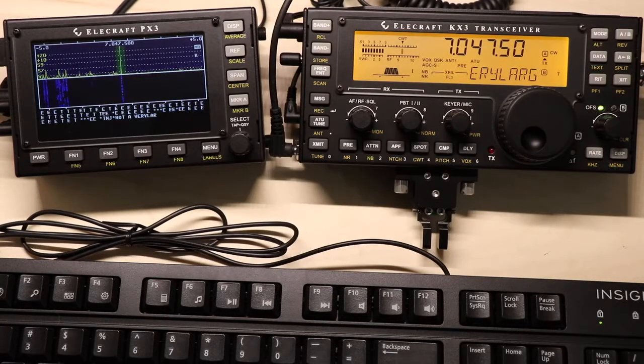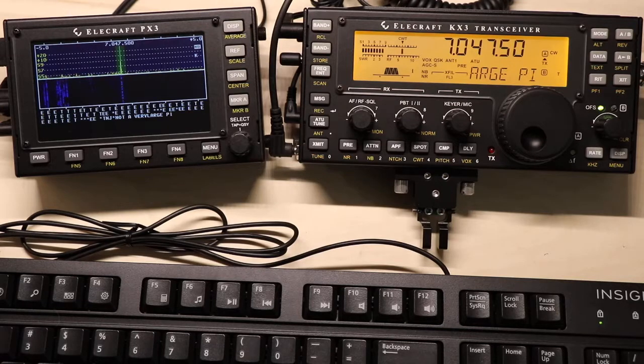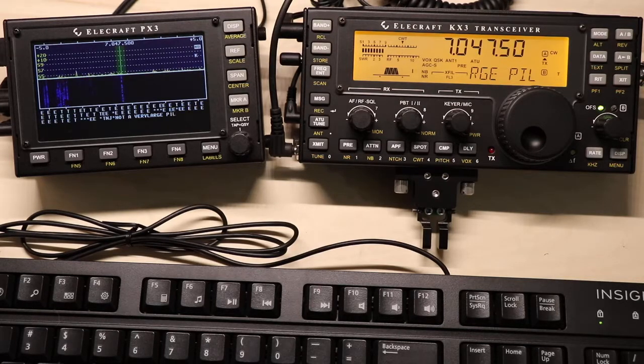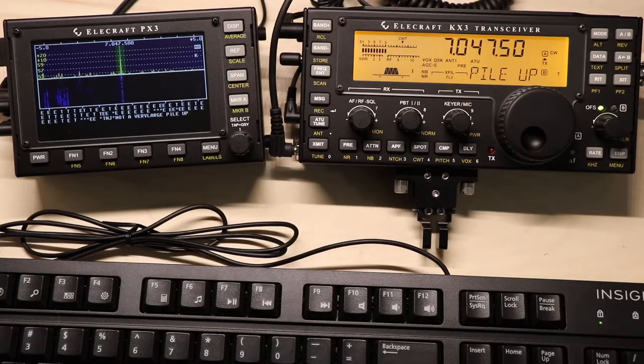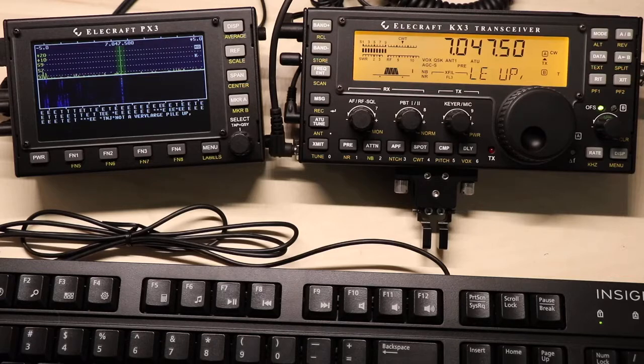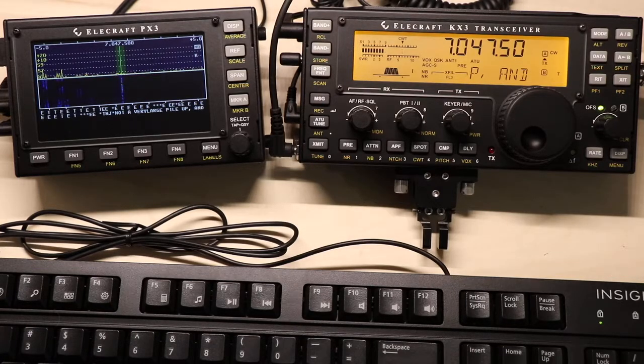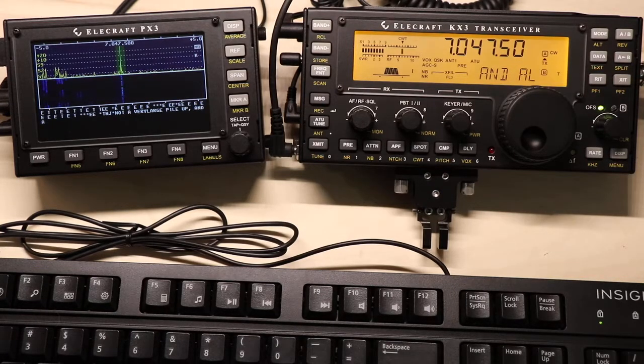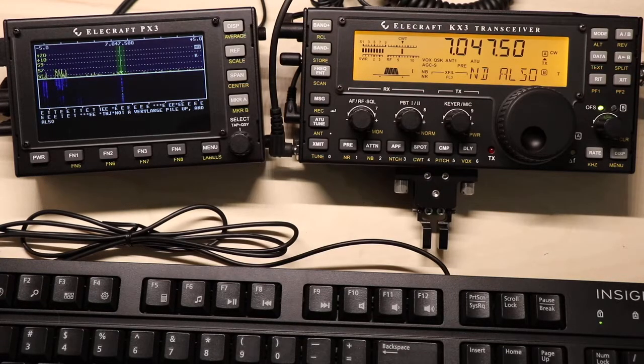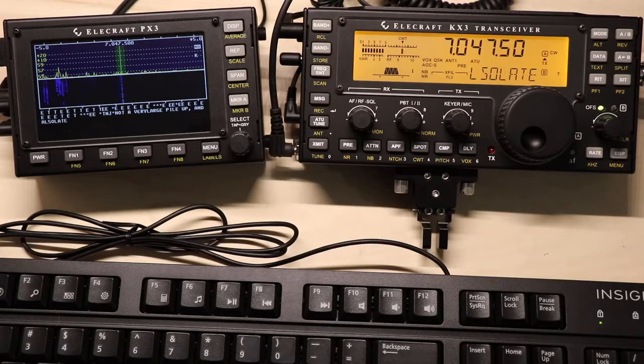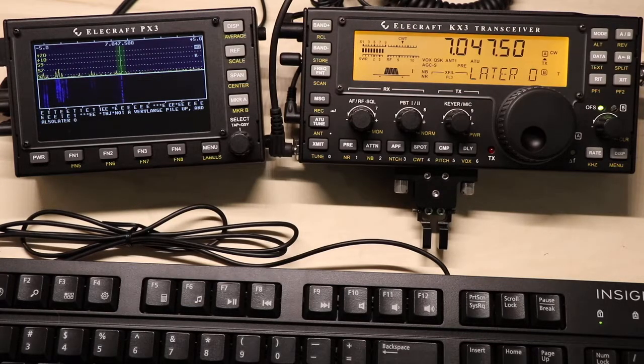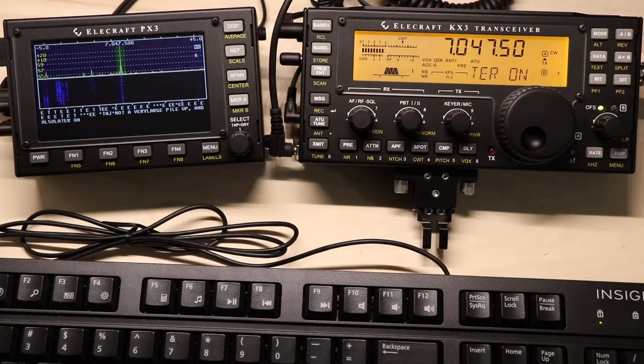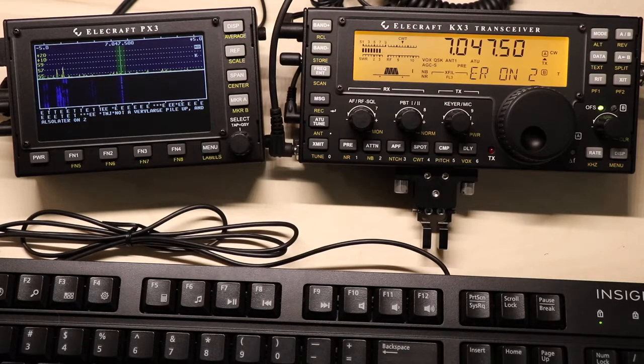To give you an example of some decoding, here we go. I've locked onto a signal. You can see it scrolling across the KX3 as well as on the PX3. It doesn't decode everything.